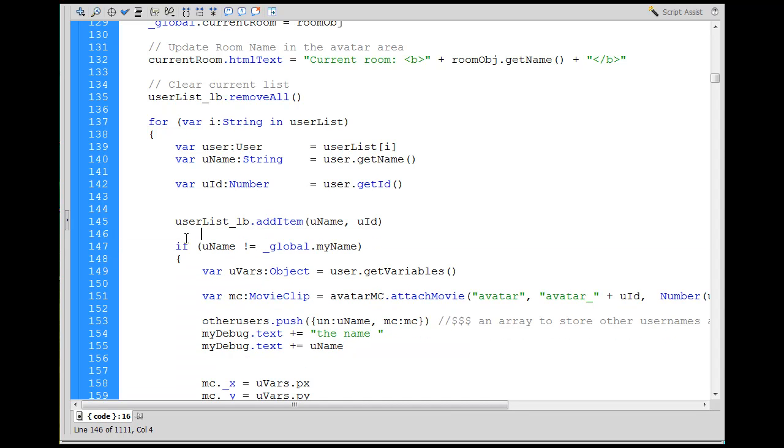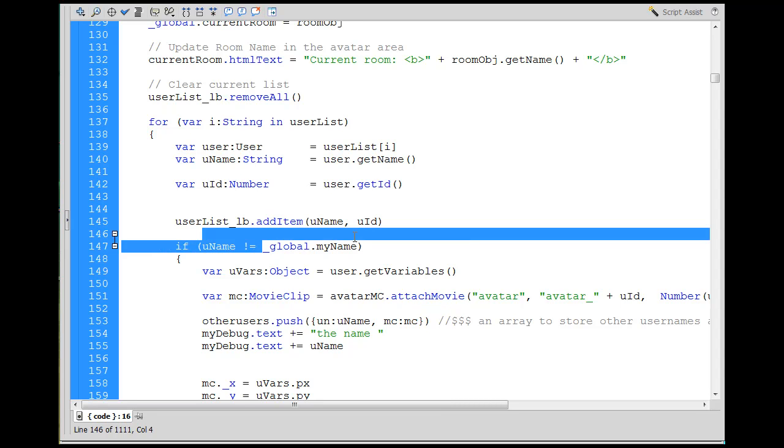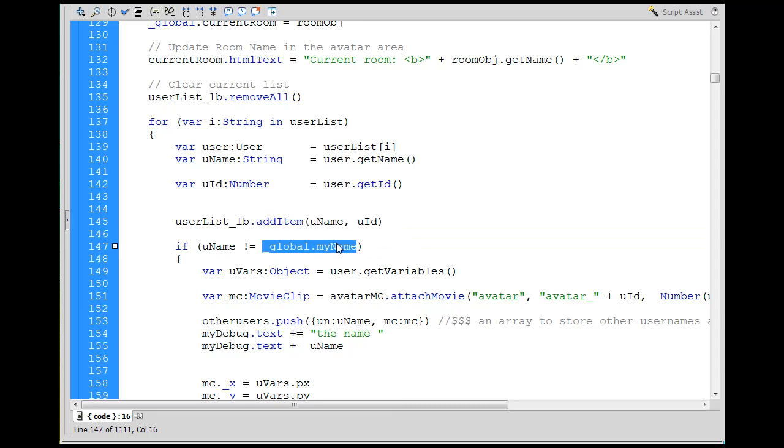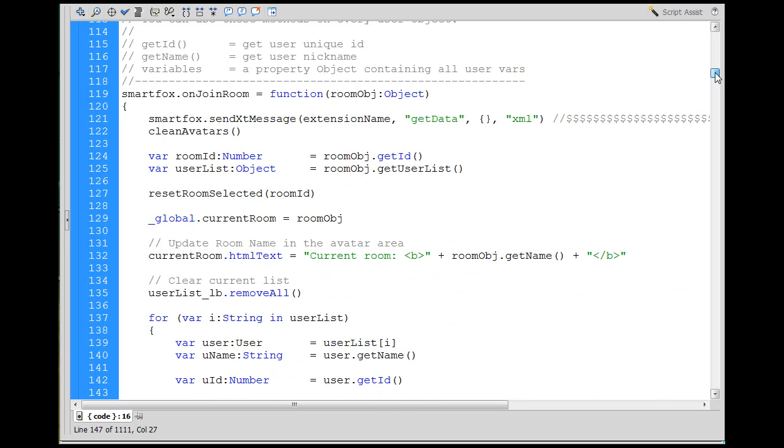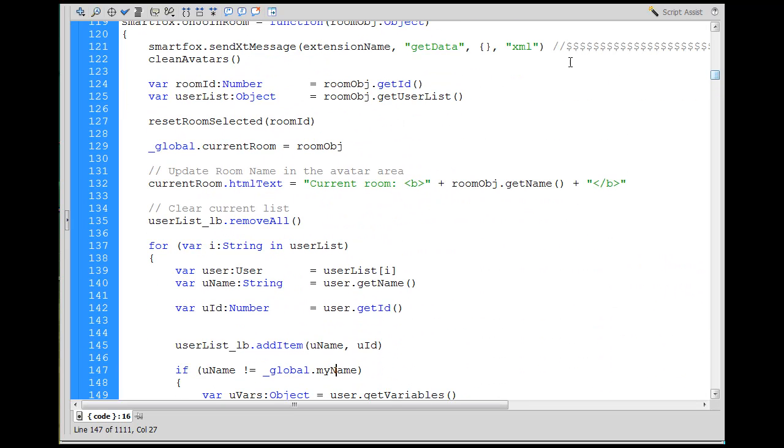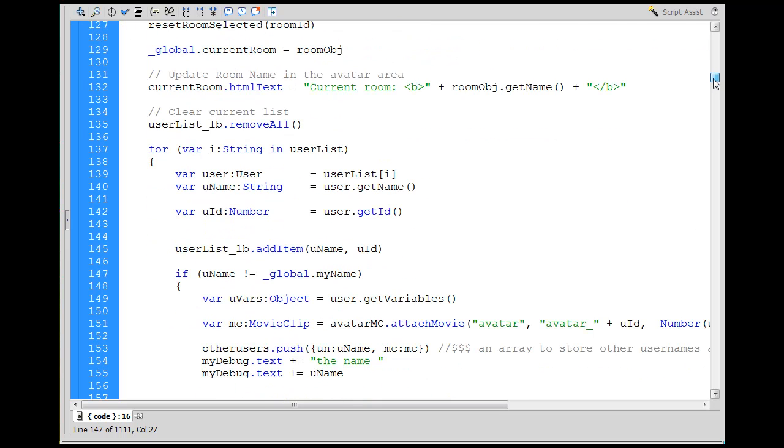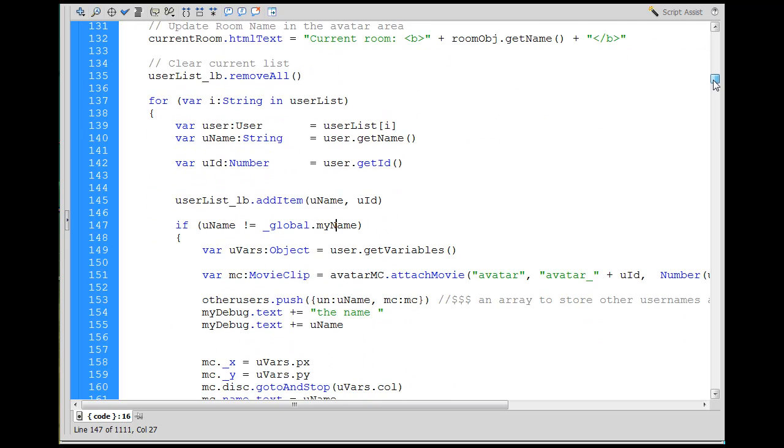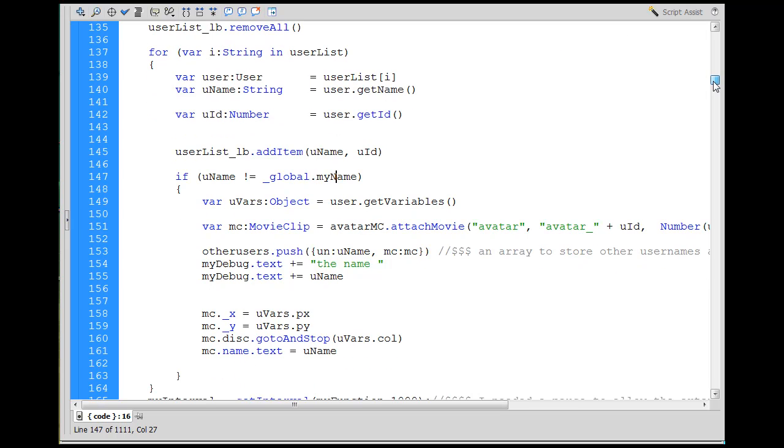In other words, if it says if username does not equal global.myName, meaning if the user in the user list is not you, if it's the other users, the other users. So it's making a list of, when you've joined the room, it's trying to get a list of all the other users in the room.